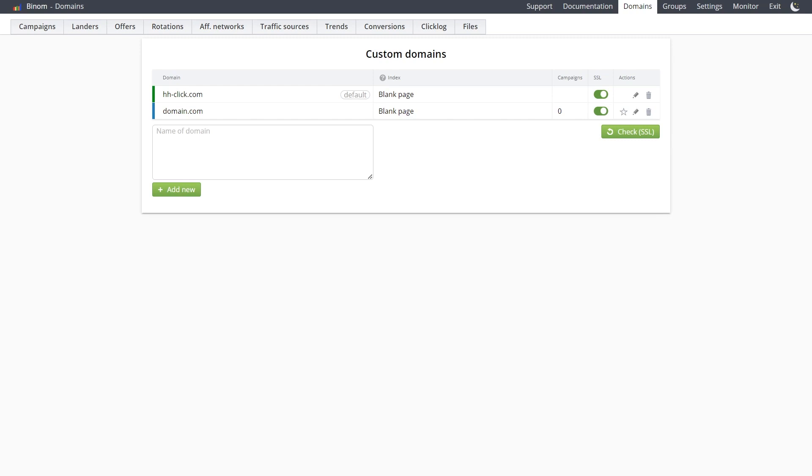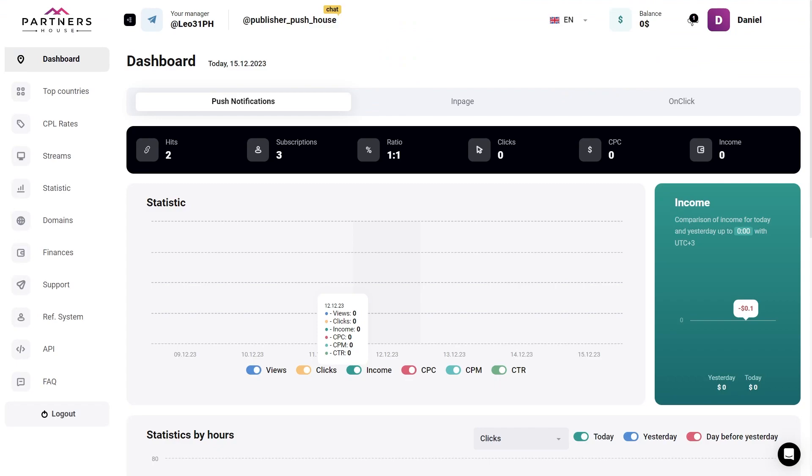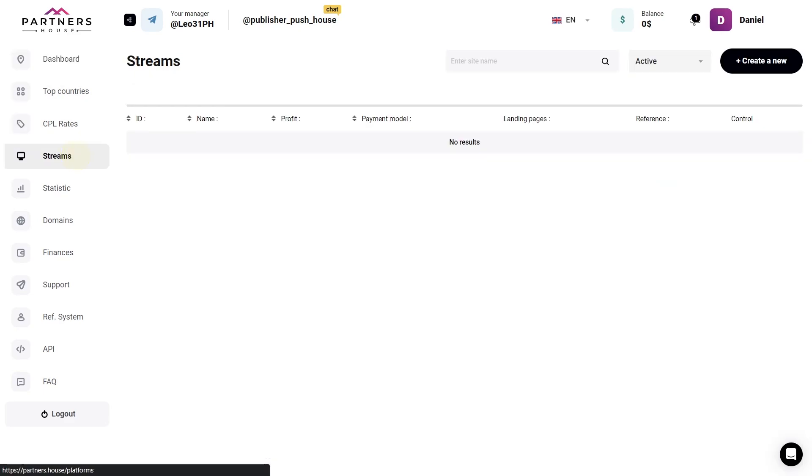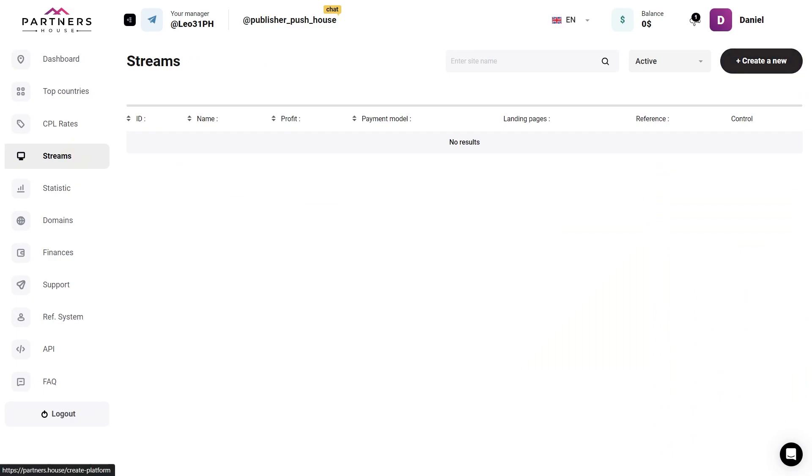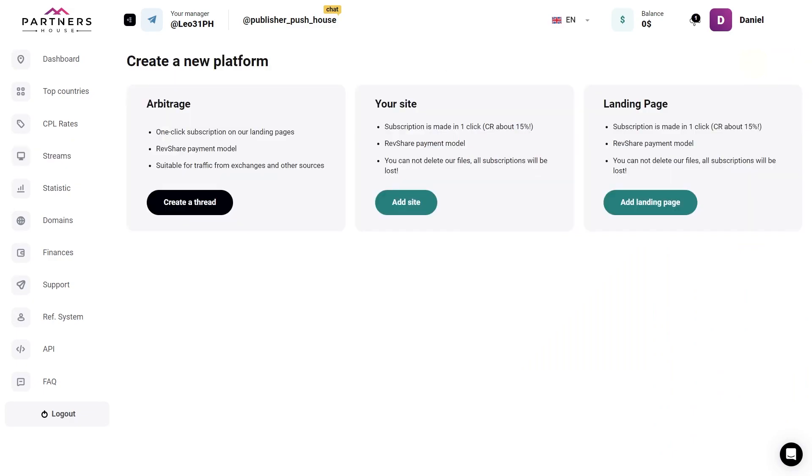After adding the domain to Benom, we will need Partners House, where we will create a new stream to get a special code, which we will then install in the code of the landing page. In Partners House, we go to the stream section, located on the left side of the menu, and on the button on the top right, we create a new one, and here we choose exactly landing page on the right.